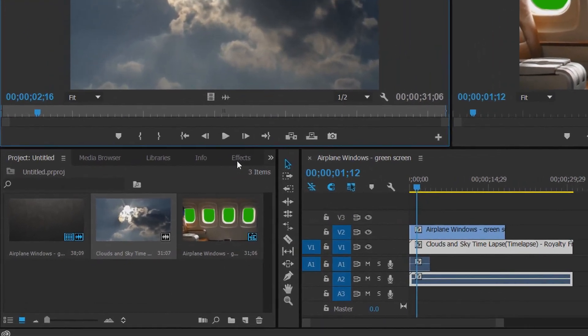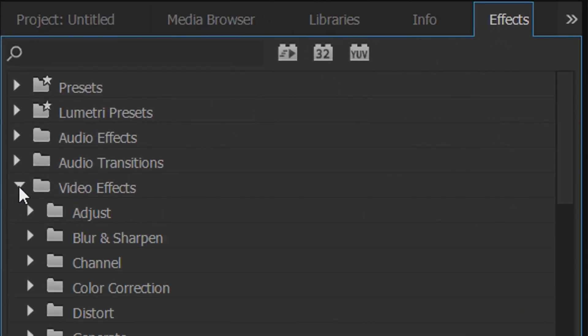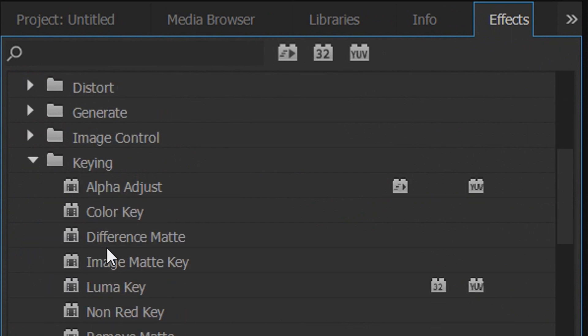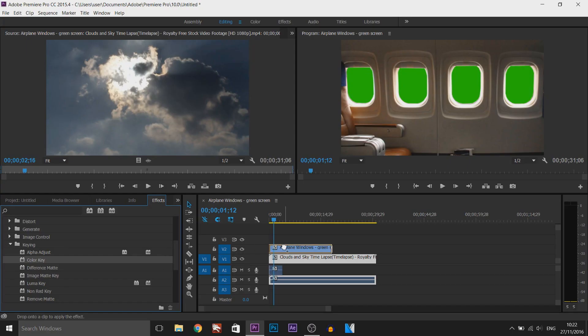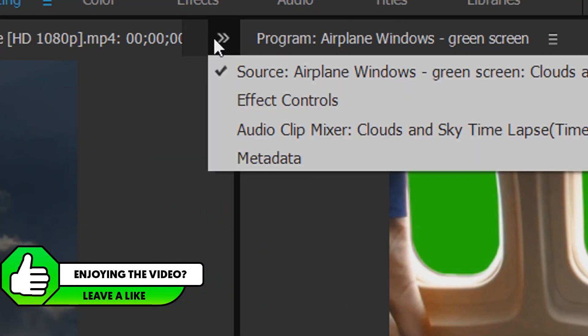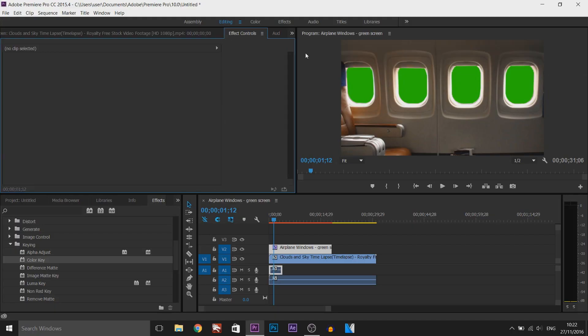First thing you need to do is come over to the effects tab. From there select video effects then you want to go to keying and from keying select color key. All you're going to do is left click and drag this onto the green screen and drop it. Now from there come up here and you want to come to your effect controls.